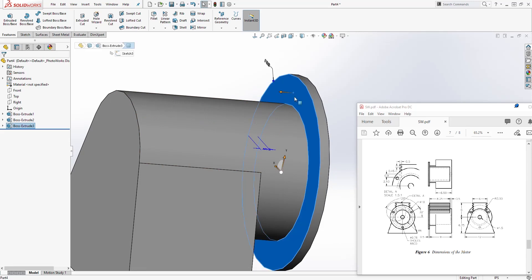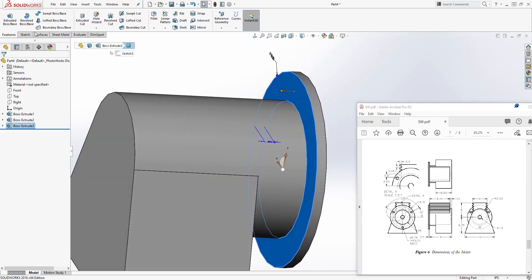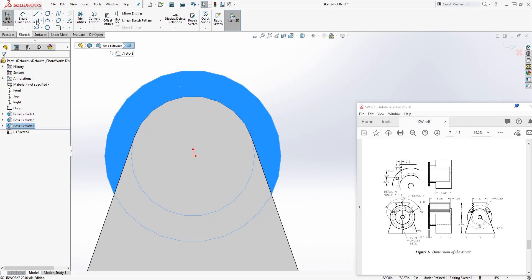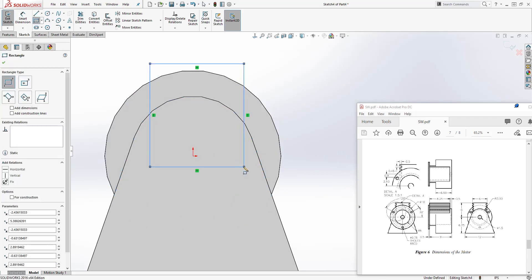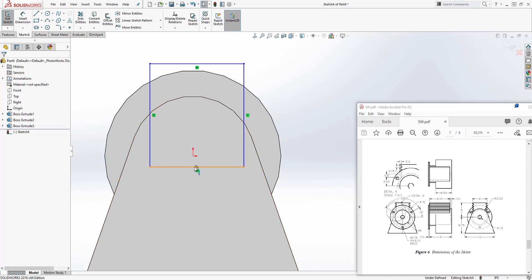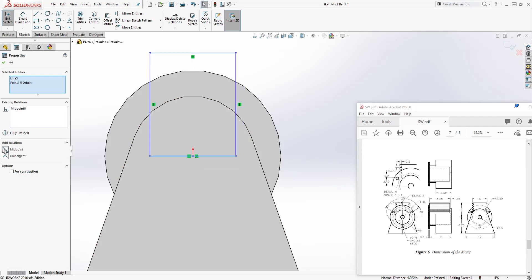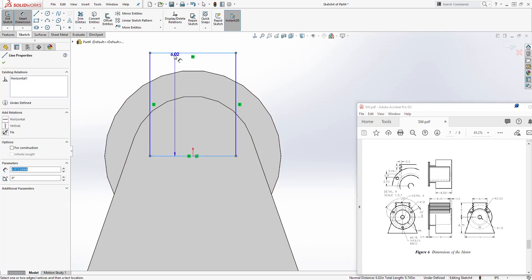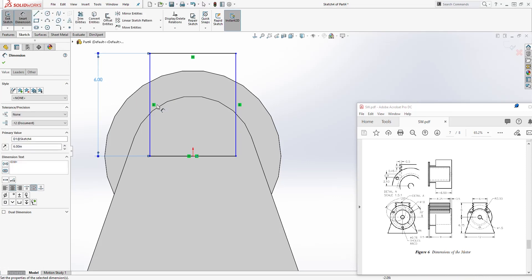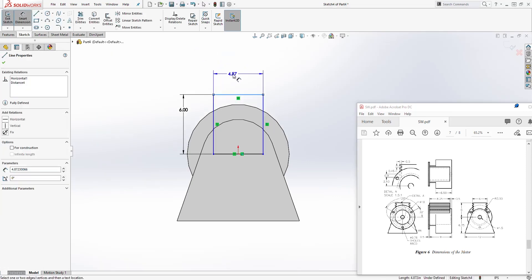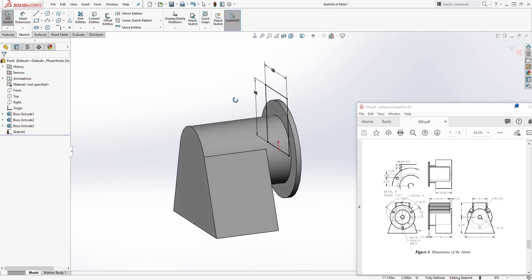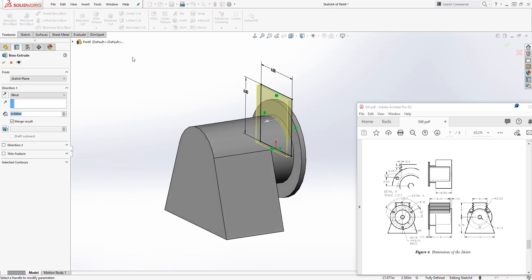Next, select this face — the back side of that feature we just created. Select that face and sketch, Normal To. Let's draw a corner rectangle. Select the line, hold down the Control key, select your origin point, and add a midpoint relation. Add a dimension from the bottom going up — it's going to be 6. The dimension here is also going to be 6. Come to feature extrude, extruding it back, and the distance is going to be 8.25.